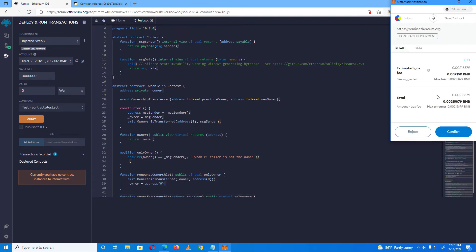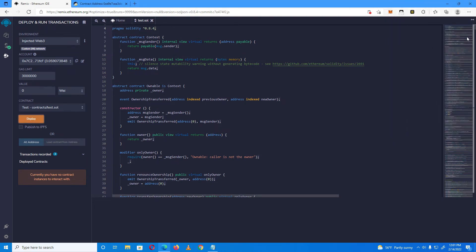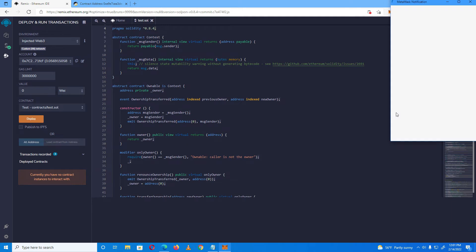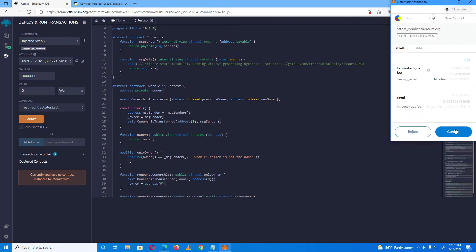Then click Deploy. You will have to sign two transactions: the first will deploy a contract called the library, and the second will pop up automatically to deploy the actual token. Confirm both transactions.